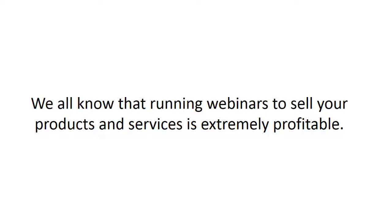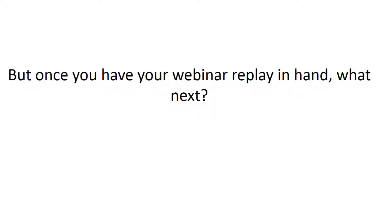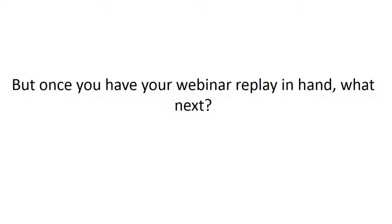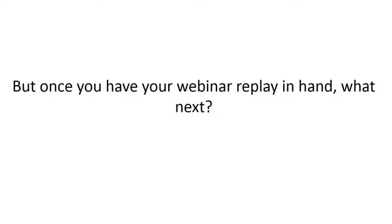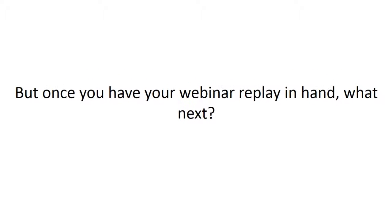So, we all know that running webinars to sell your products or services is extremely profitable. But once you have your webinar replay in hand, what next?